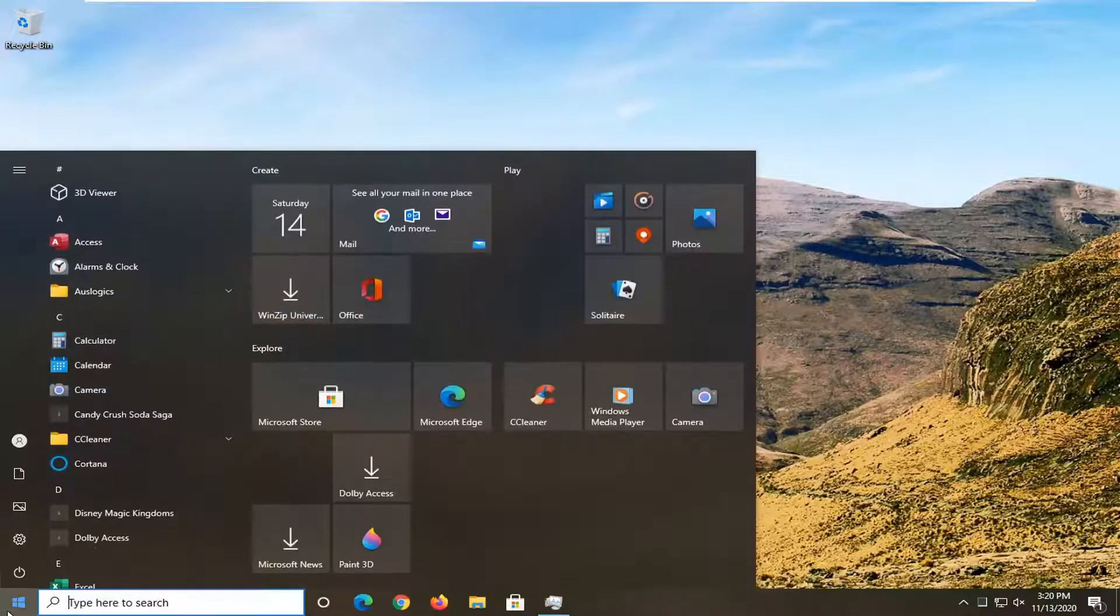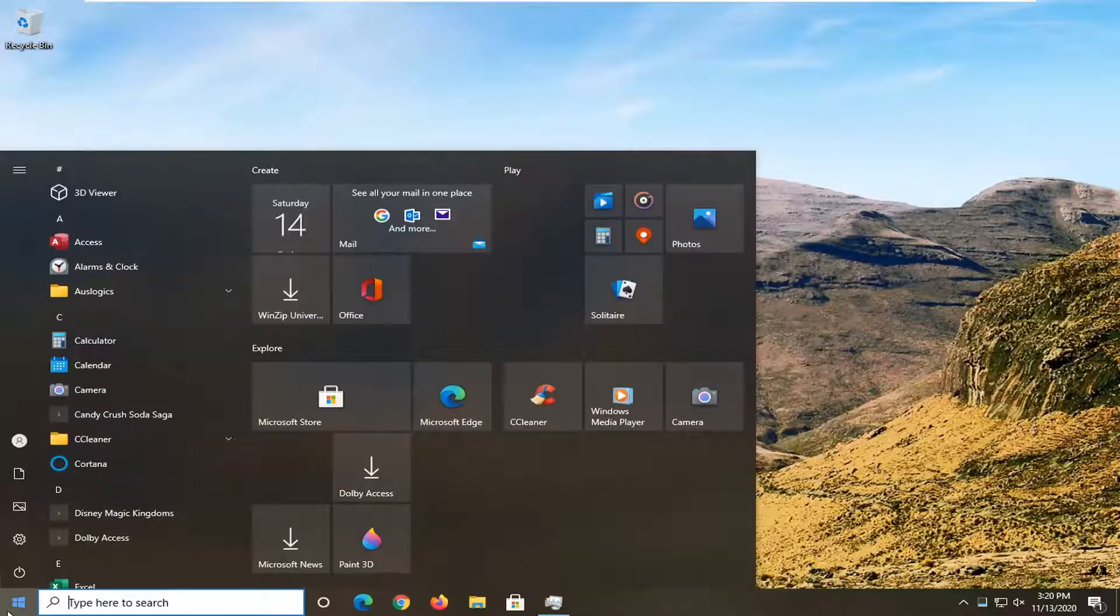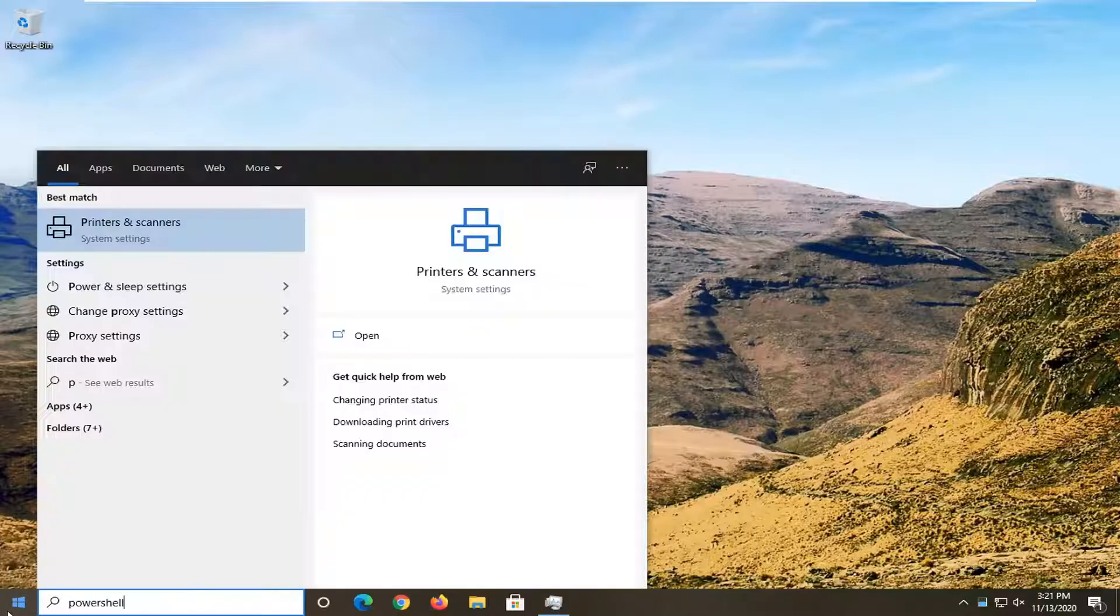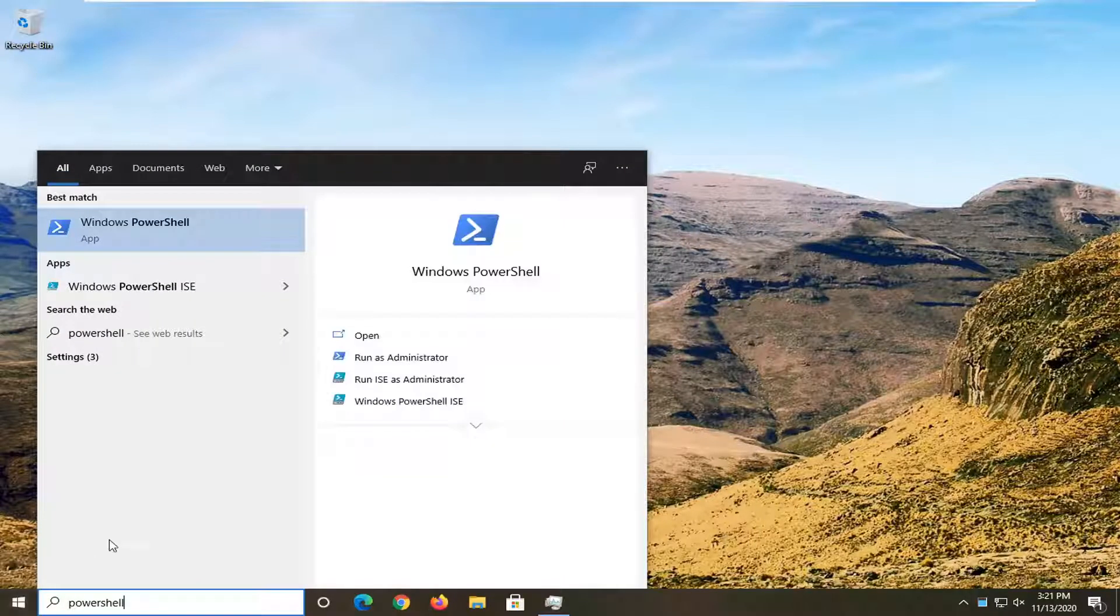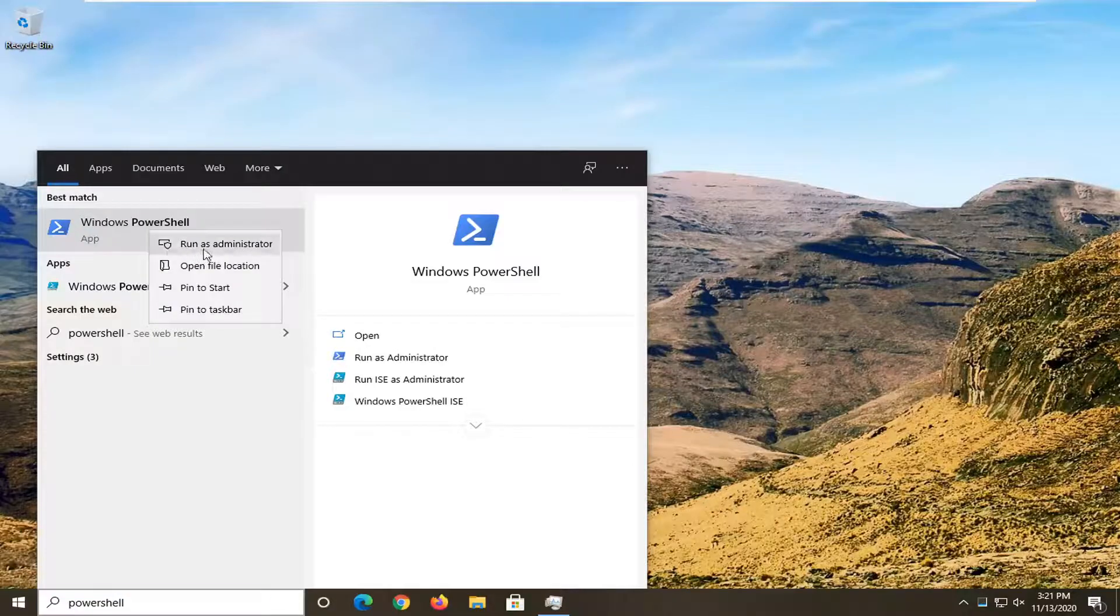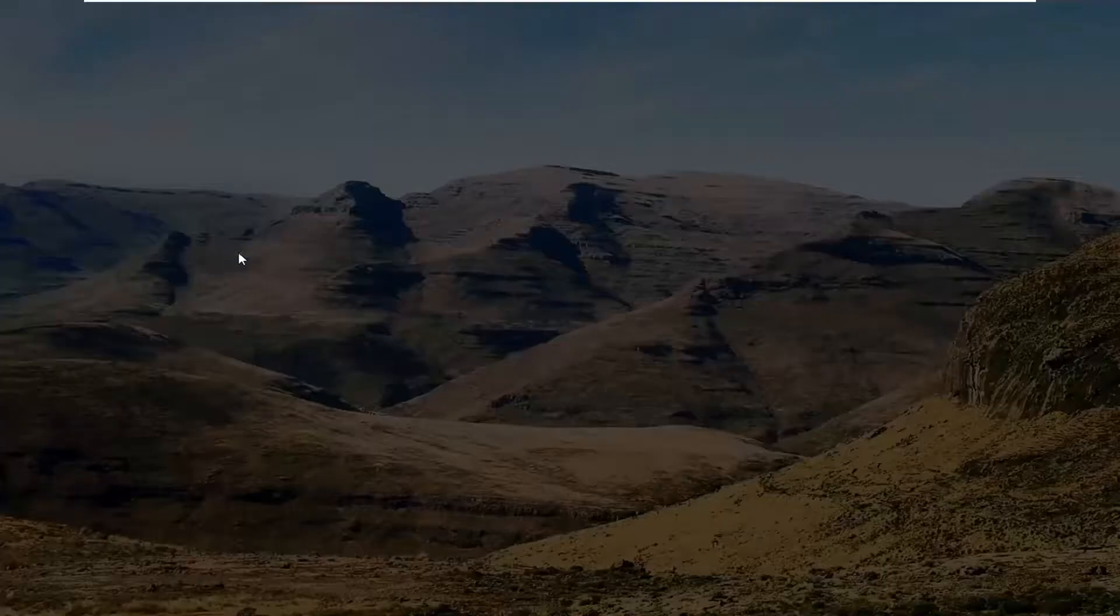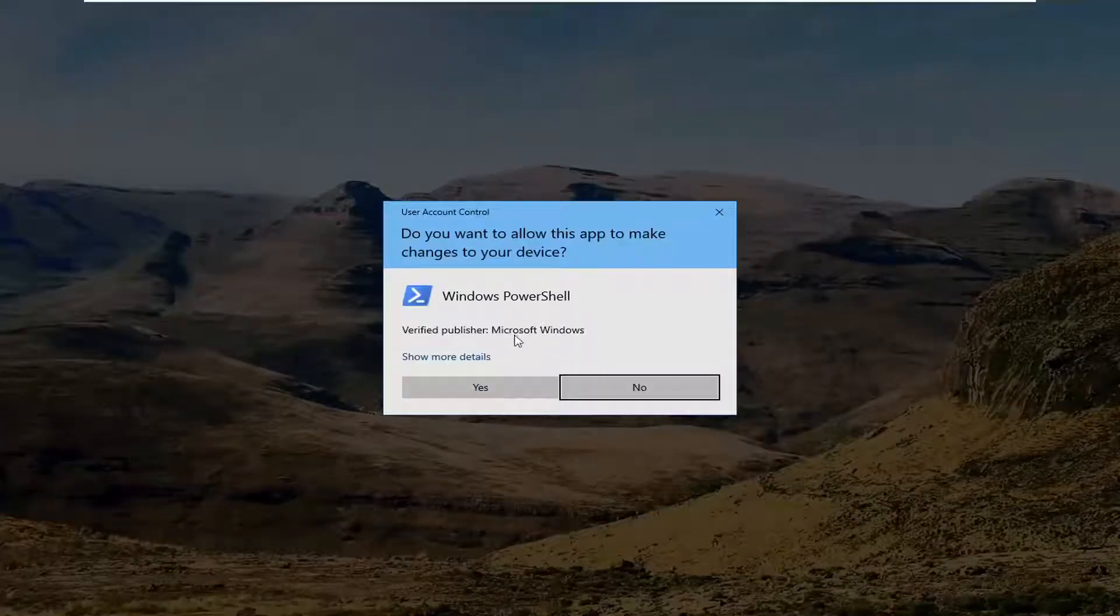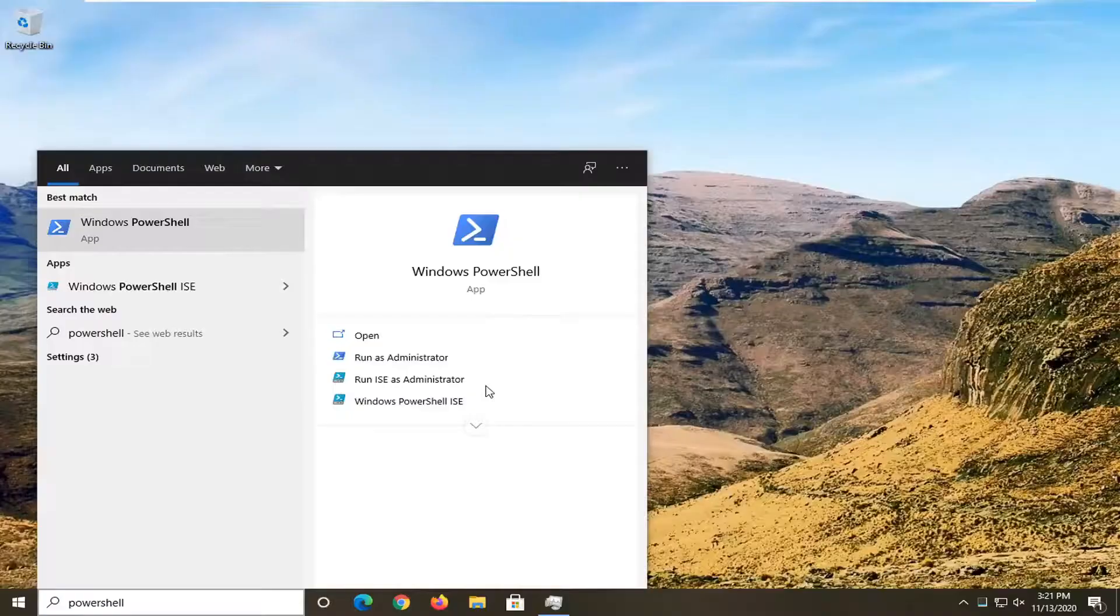And now you're going to go open up the Start menu. Type in PowerShell. Best result should be Windows PowerShell. Go ahead and right-click on that and select Run as Administrator. If you receive a User Account Control prompt, go ahead and select yes.